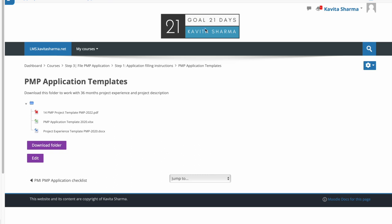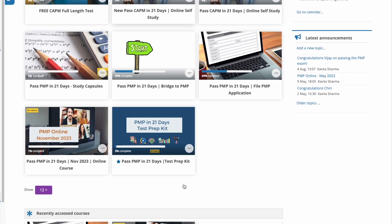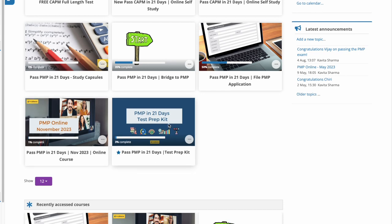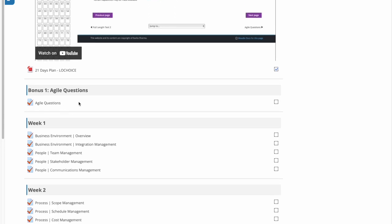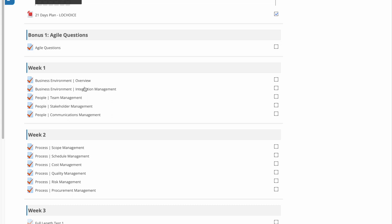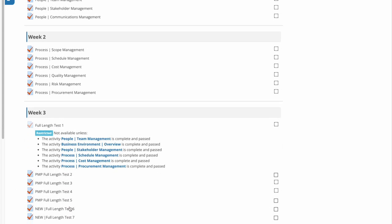The last course you'll get access to is the Test Prep Kit, which includes a 21-day plan. I'll discuss this plan on the last day — it's a step-by-step guide to go through material and do questions day by day. Revisiting the material moves concepts into long-term memory, and the questions help you assess where you are and identify any gaps. The last week focuses on full end-to-end mock tests.